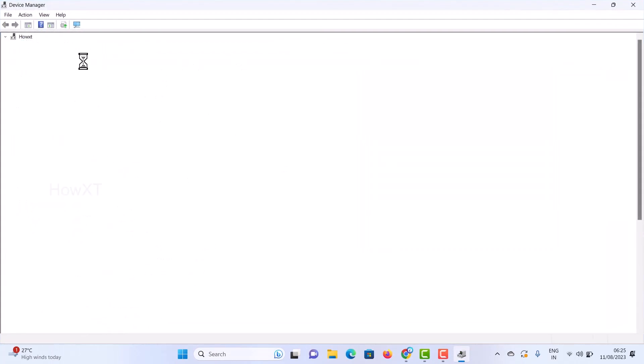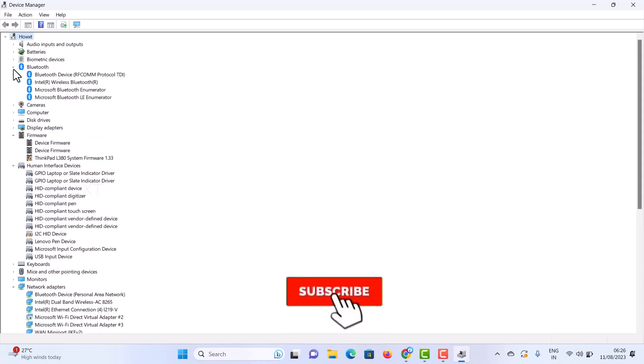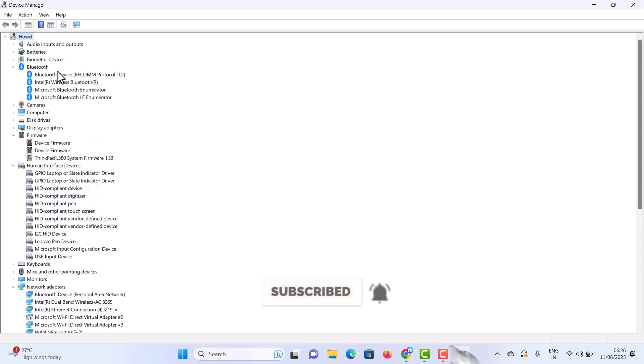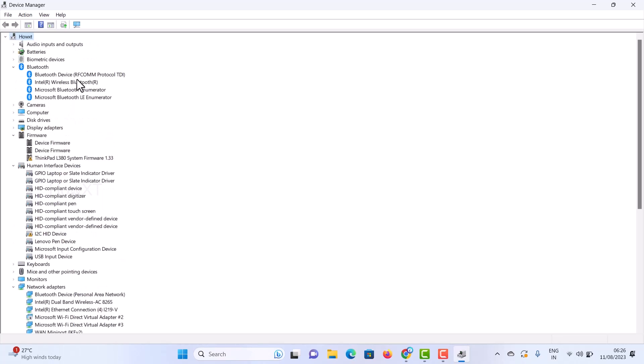In Device Manager, there will be many device options available. Find Bluetooth and click the small arrow next to it. This will display all the Bluetooth devices in your system.